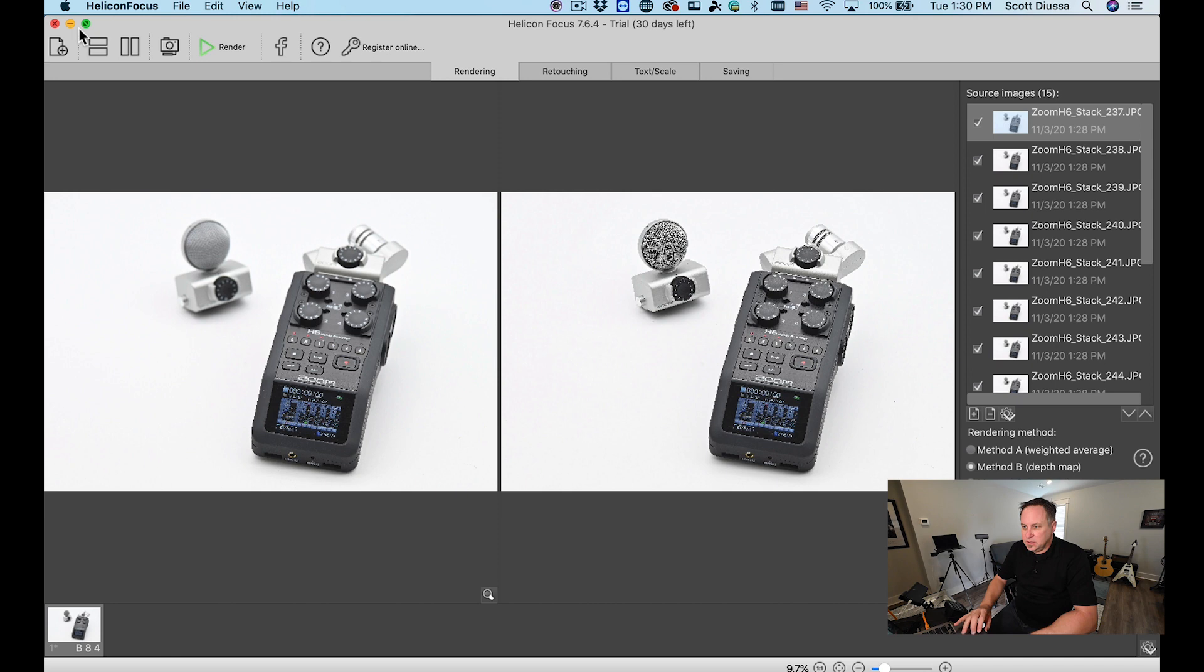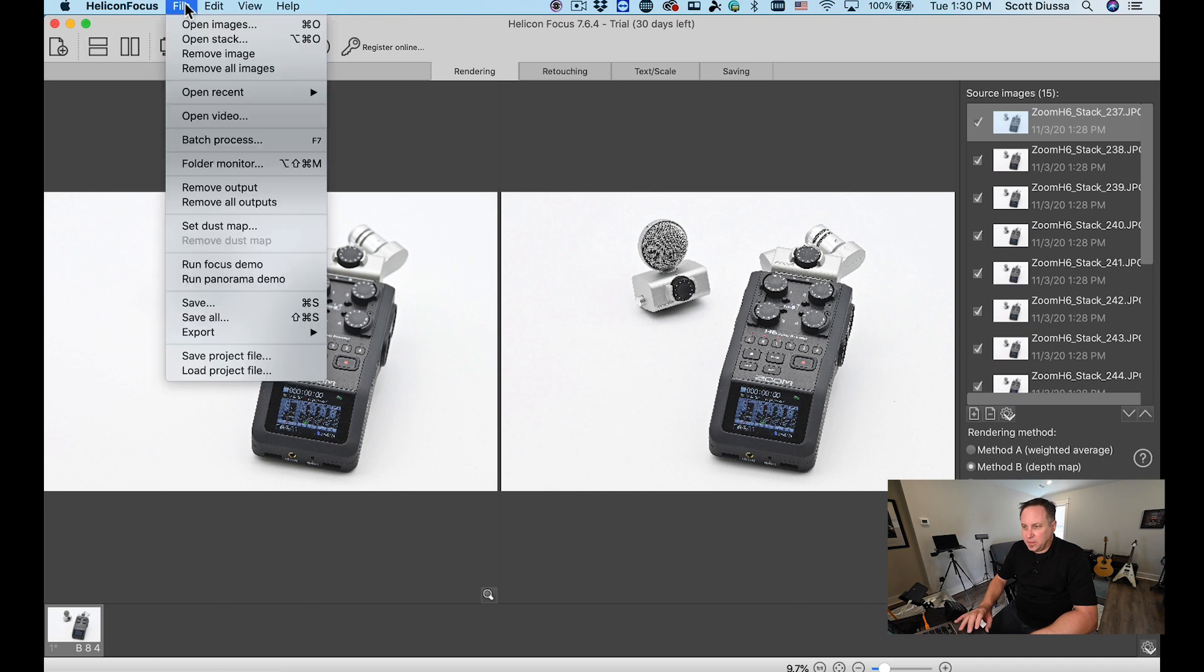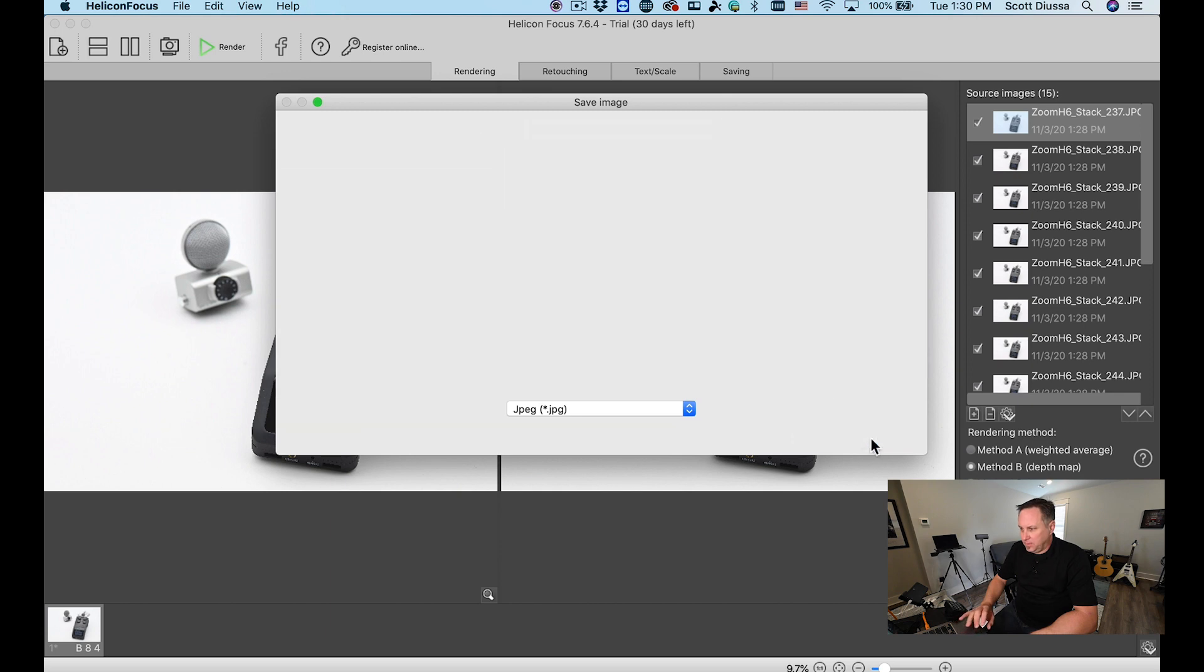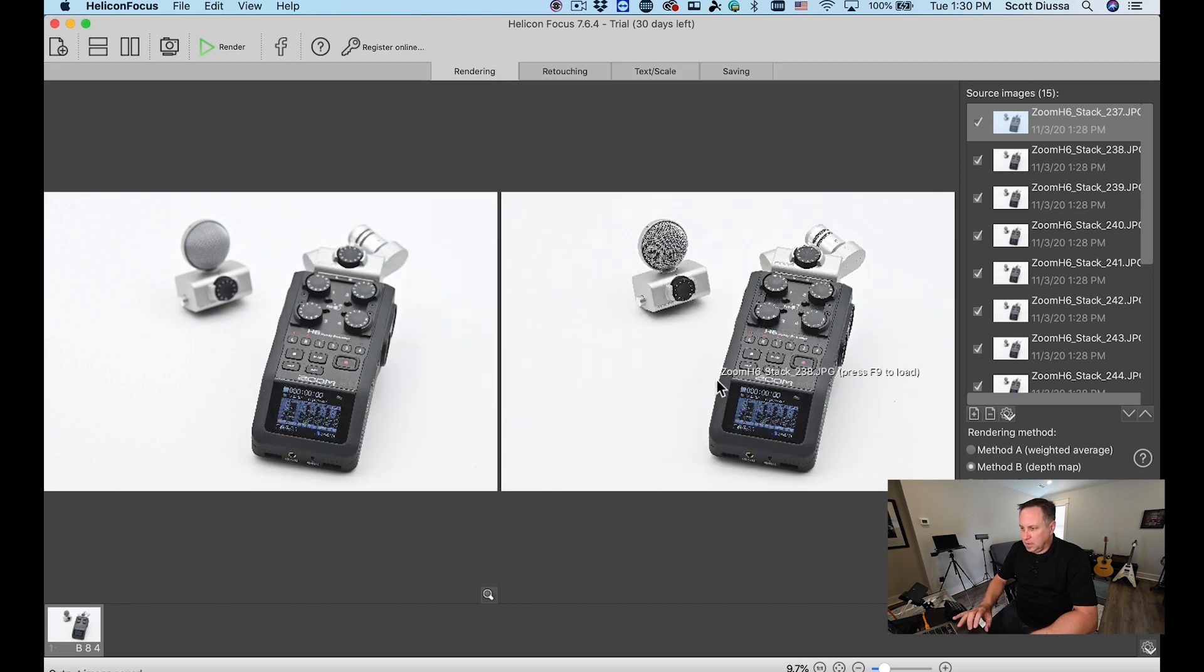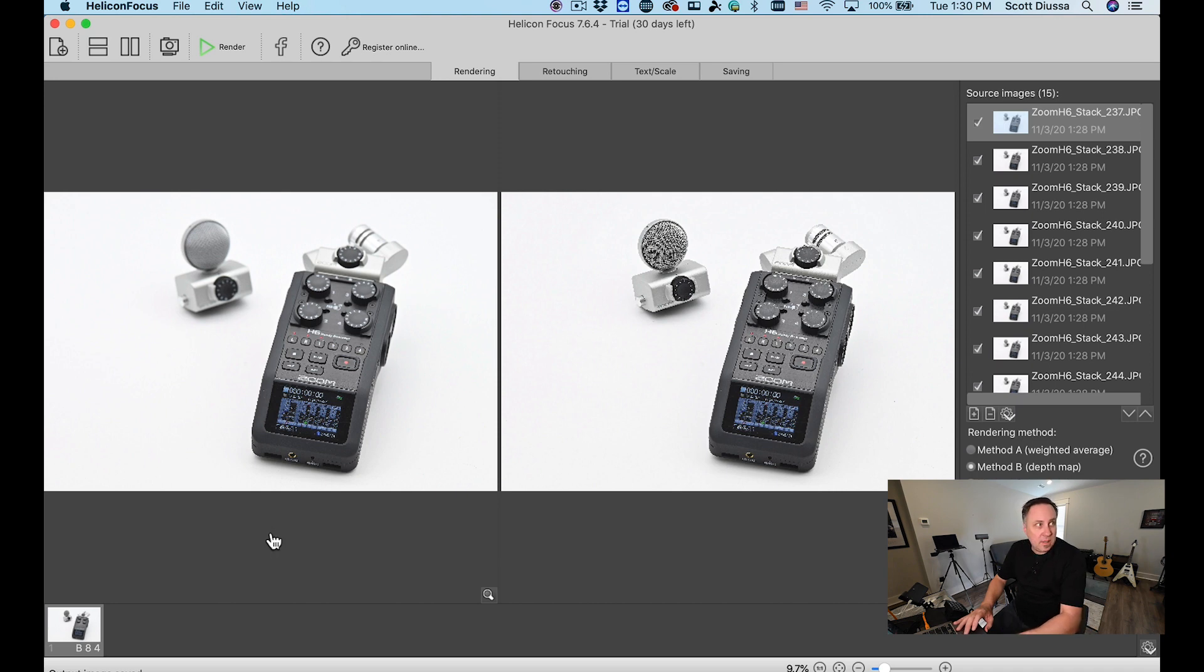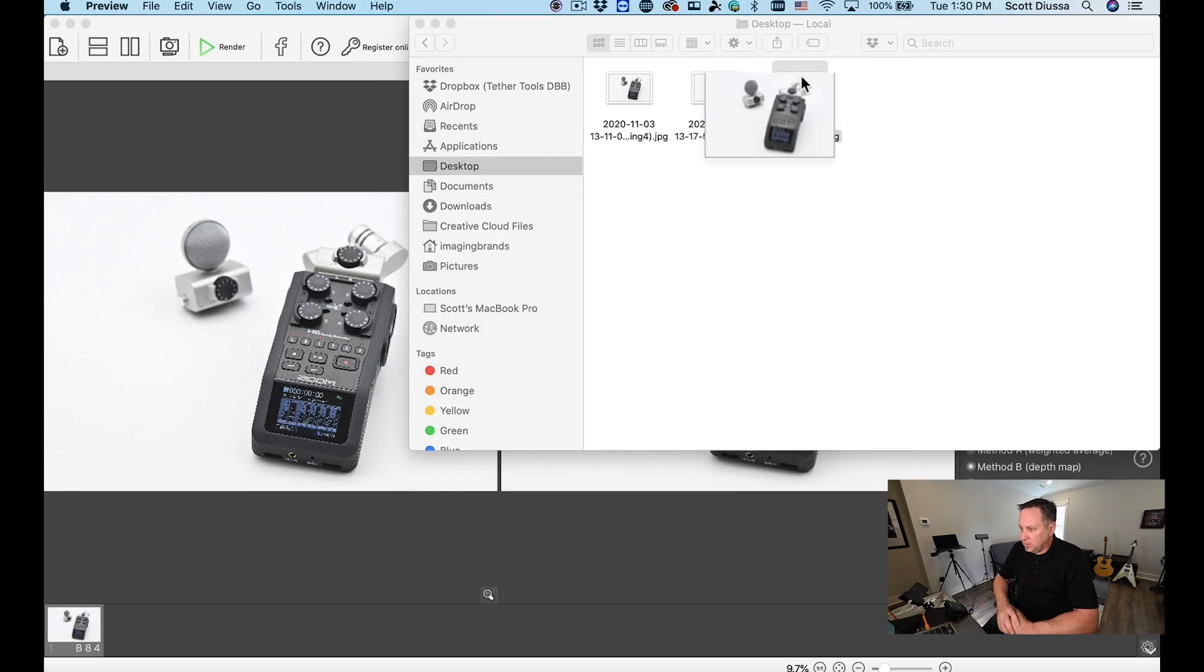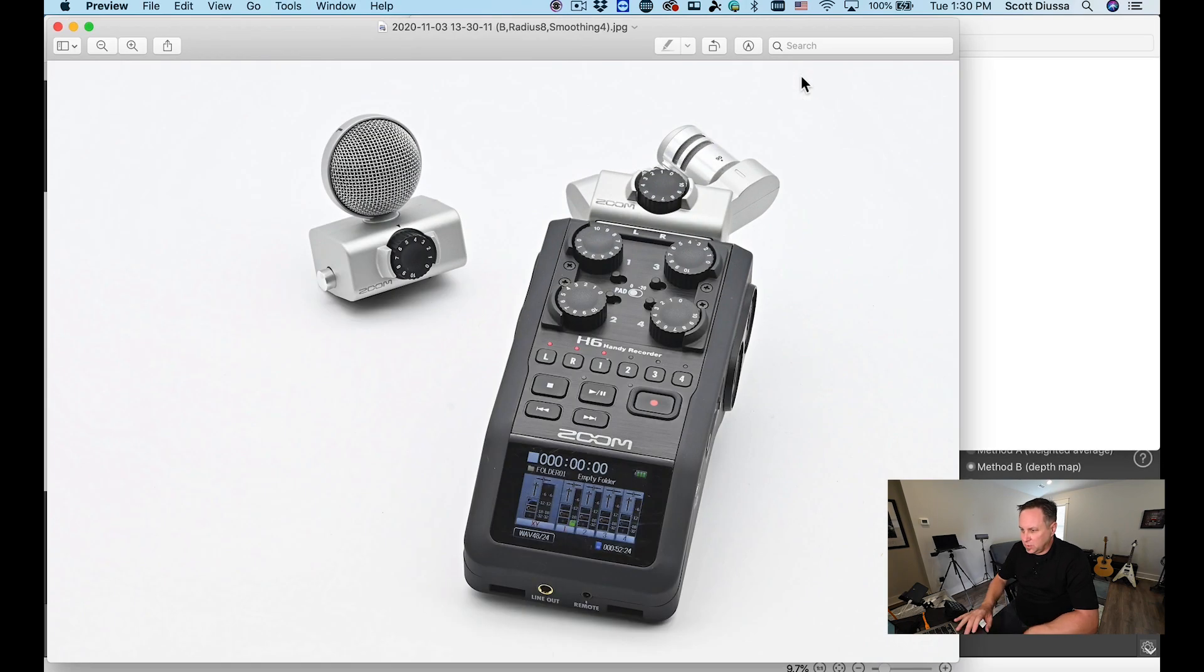Now I'm going to save this out and hit save and I'm going to save this to my desktop and say okay. Now I'm going to go to my desktop and it's the last one we have. I'm going to double click on it and show it to you large.